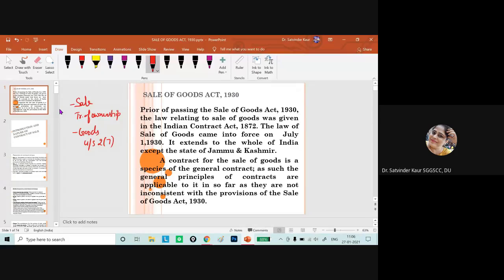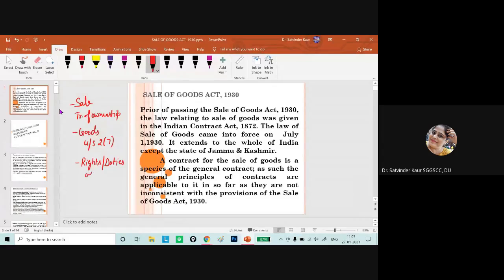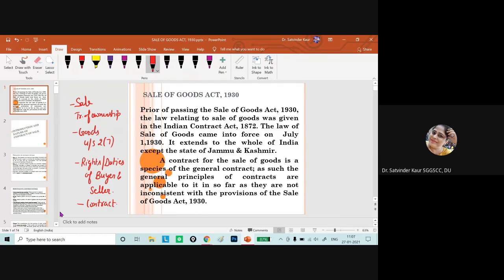This particular act talks about when ownership will be transferred, what goods means, and what will be the rights and duties of the buyer and seller. The meaning of contract here remains the same as per the Indian Contract Act.